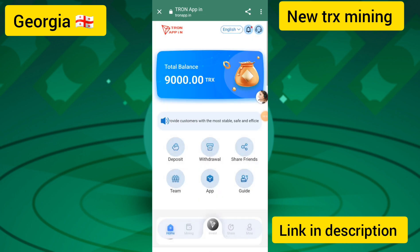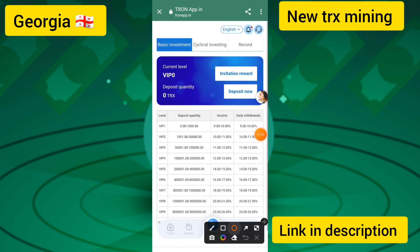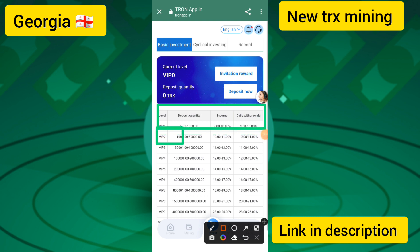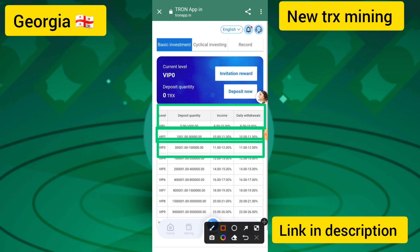I will show you how to get top daily income. You can invest TRX and click on the invest button. Level one gives 9% to 10% per day, level two gives 10% to 11% per day, level three gives 11% to 12% per day. Higher levels offer 14%, 16%, 18%, 20%, and up to 23% per day income.